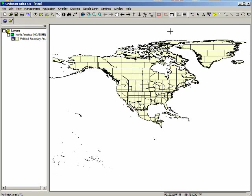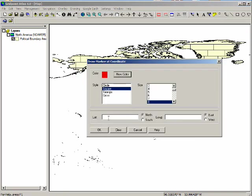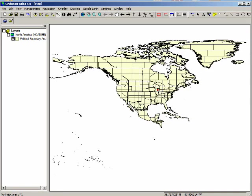I'm going to come up here to the toolbar and click on the draw marker at coordinate button. And in here I'm going to enter the coordinate of the center of the accelerator ring at the laboratory. That's why I wrote this down earlier. This is where the center of the accelerator ring.